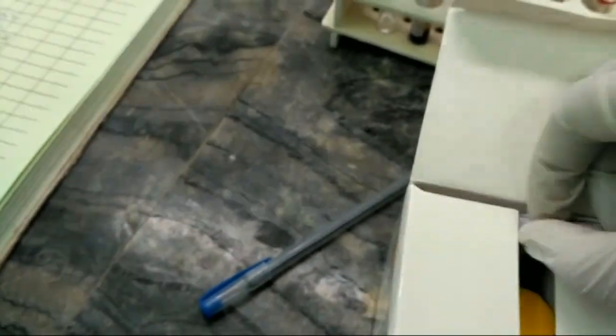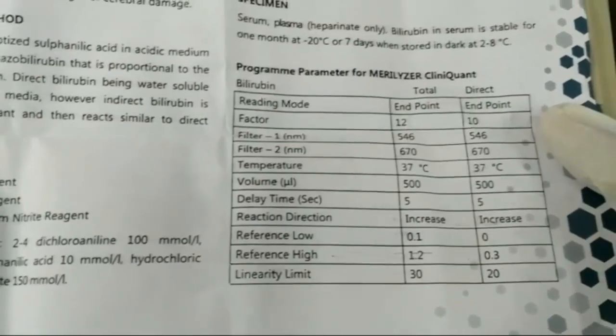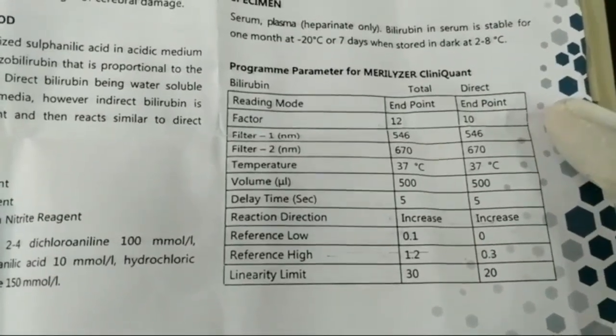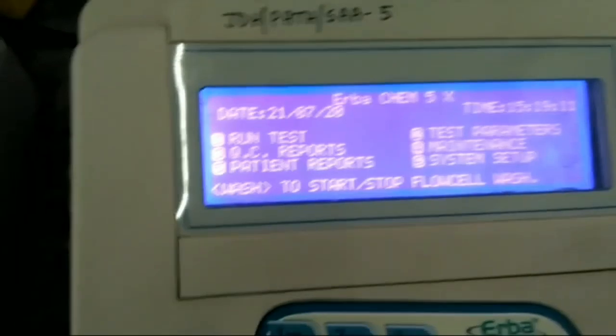For this, you first have to open the reagent and open the literature inside the reagent. Inside this literature, the total program procedure is described.